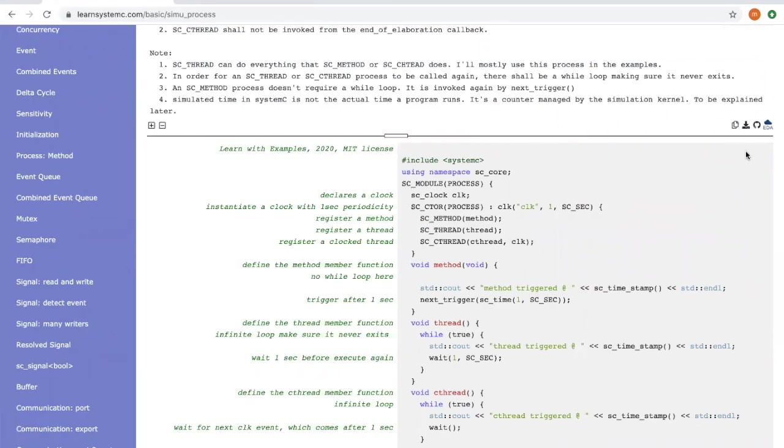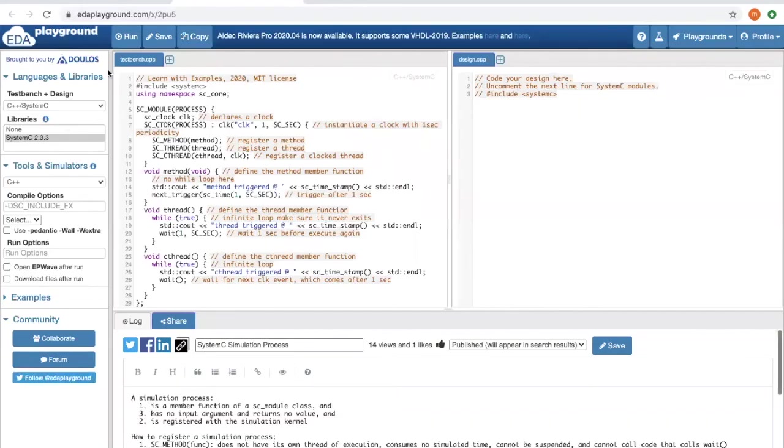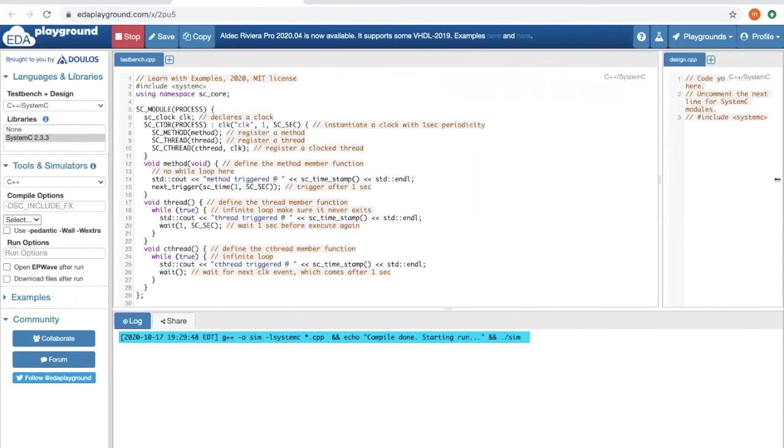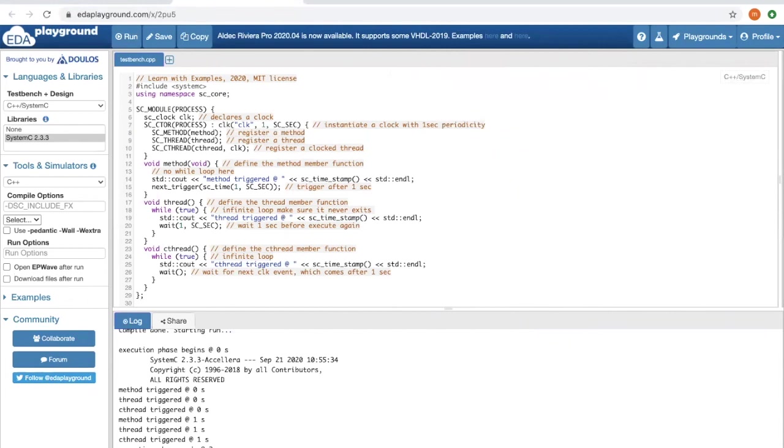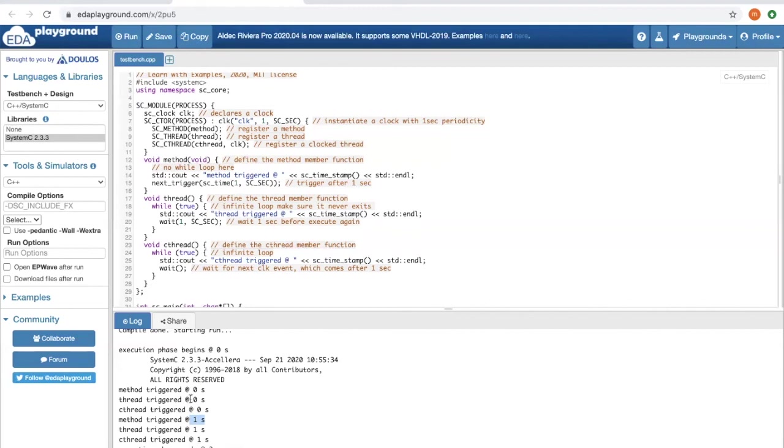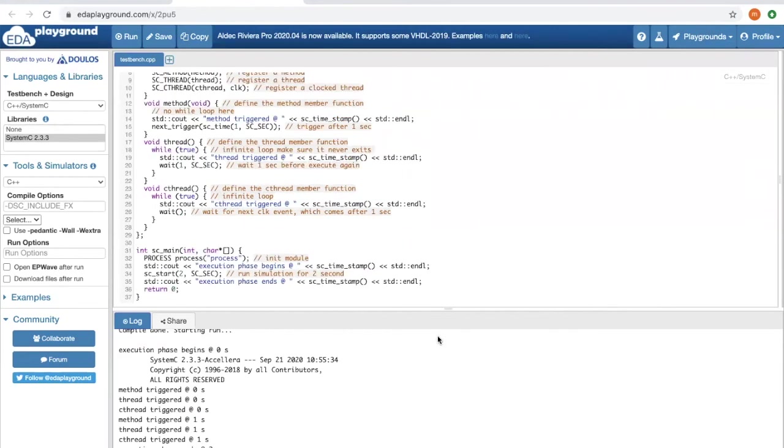Now let's run the example. When running the simulation for two seconds, you can see the method process is triggered twice at time zero and time one. The thread and CTHREAD processes are also triggered twice at time zero and time one, but they are using different ways to be triggered.